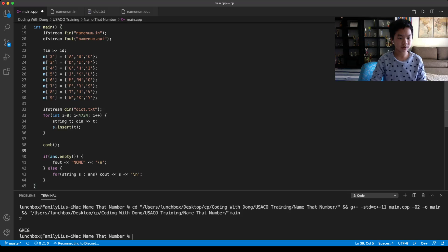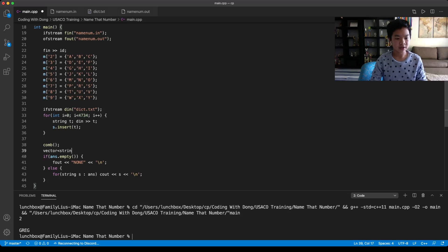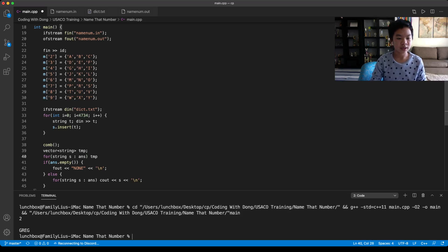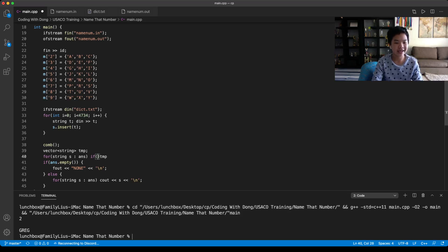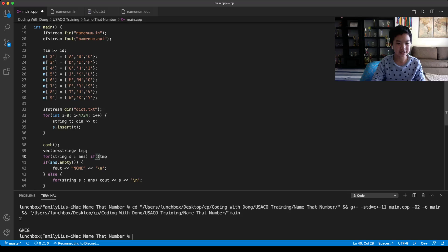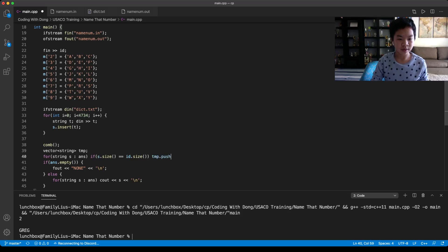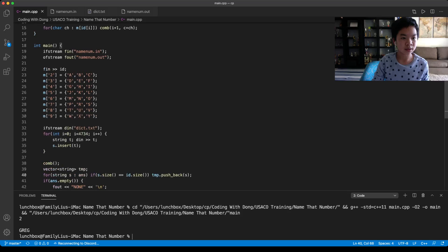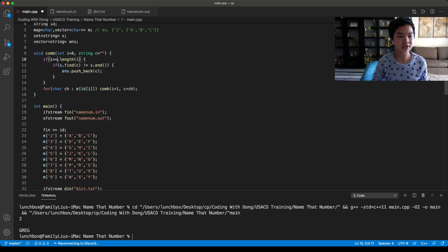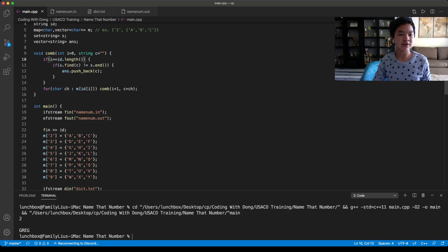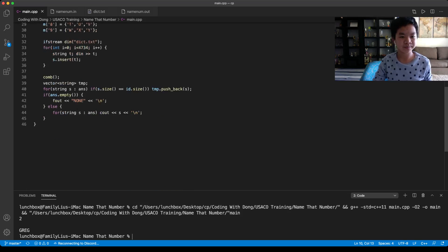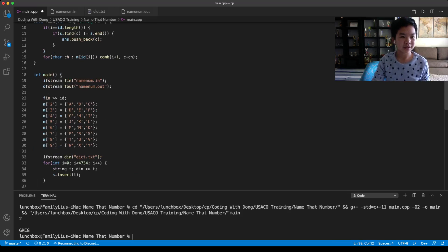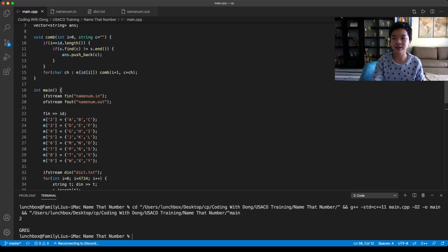Actually we shouldn't do that. Over here, it actually should be ID.length. It's basically if we're done processing, we're done generating the combinations. So that should be right now.